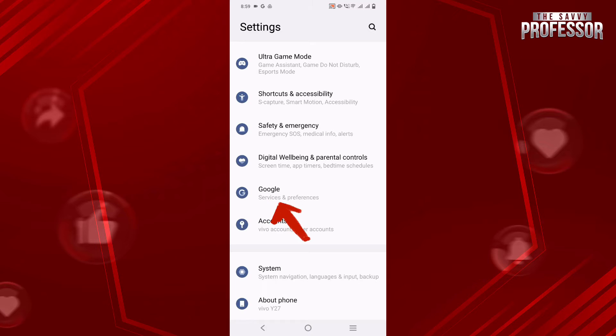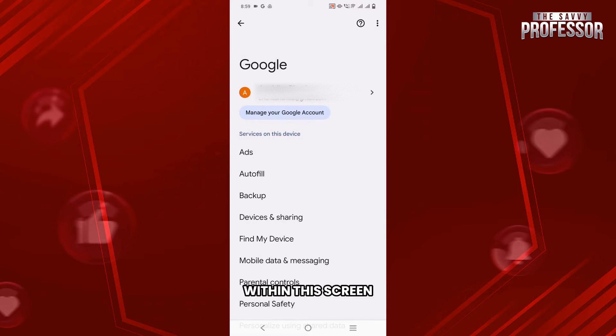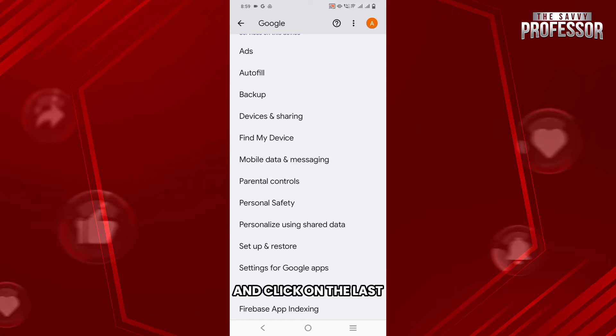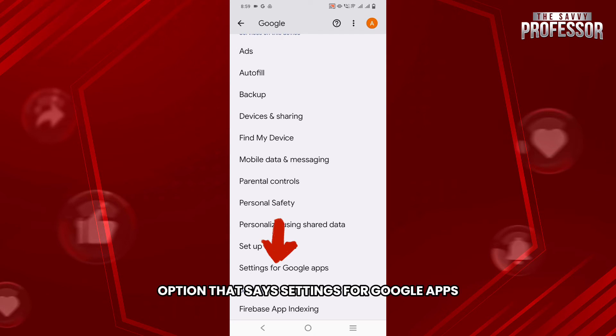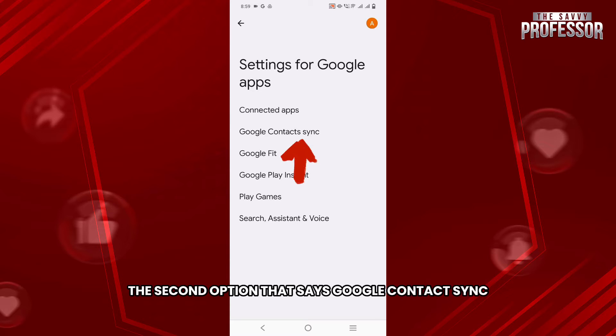Once you click on Google, within this screen you need to scroll down to the very bottom and click on the last option that says Settings for Google Apps, and then select the second option that says Google Contact Sync.